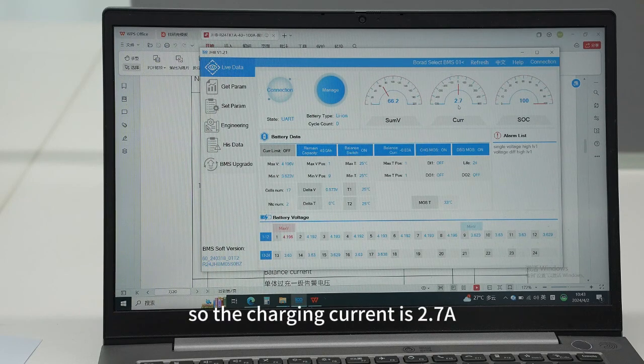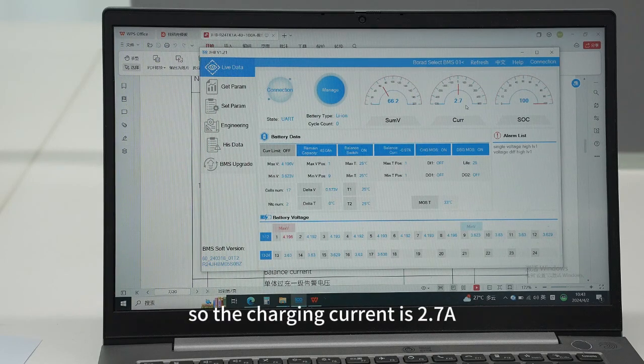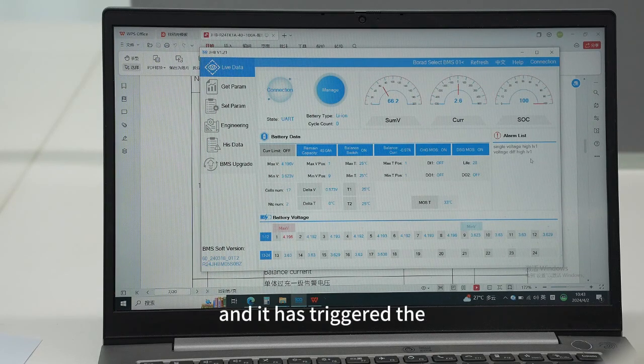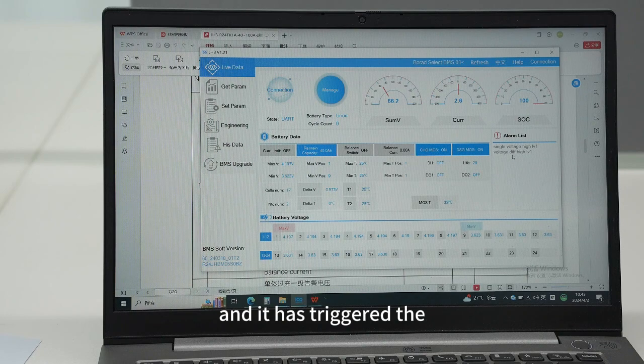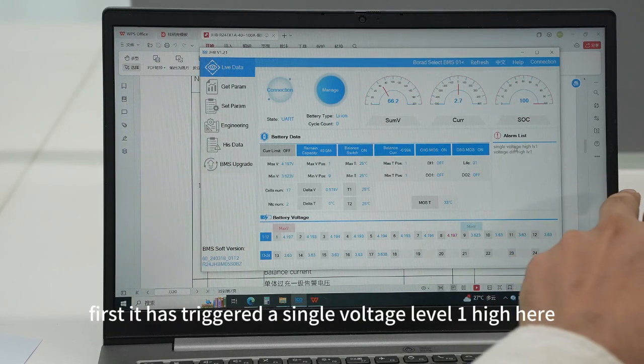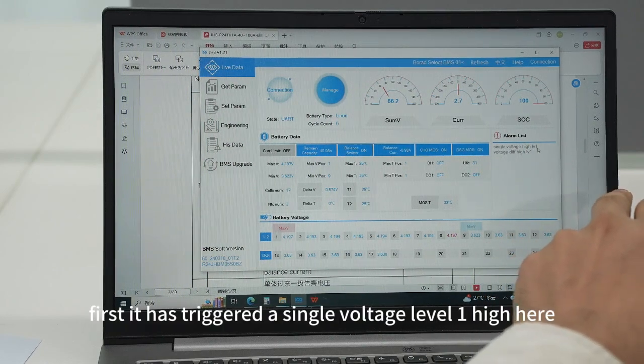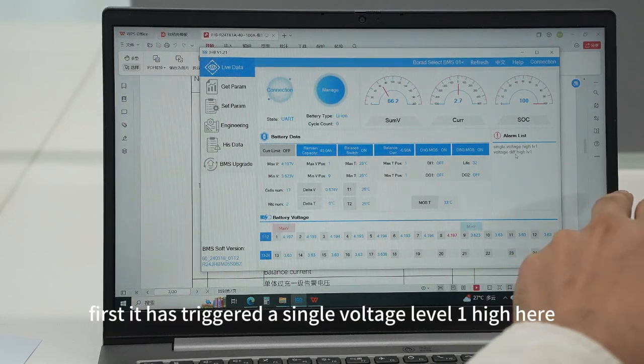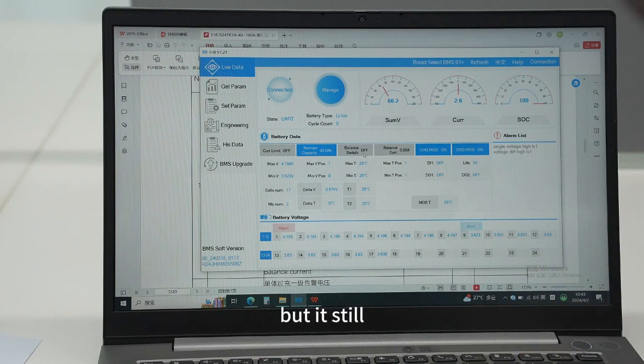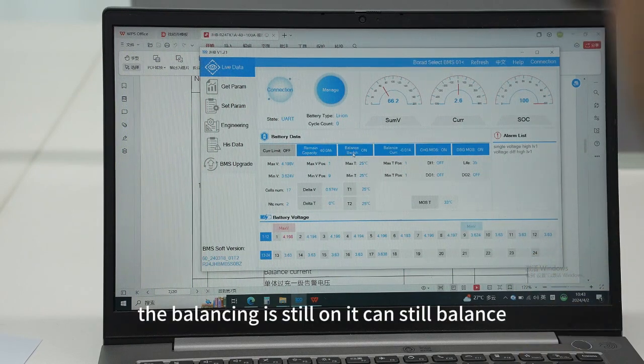The current is 2.7 volts, 2.7 amps. It has triggered - first it has turned a single voltage level high here, but the balancing is still on, it can still balance.